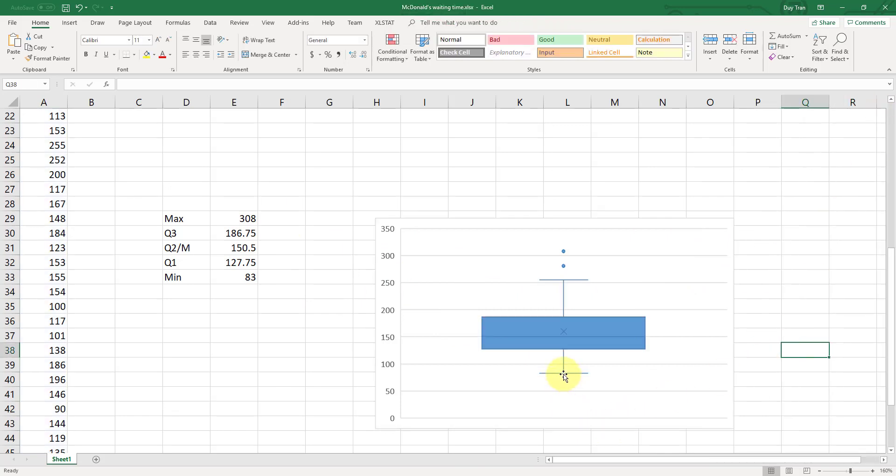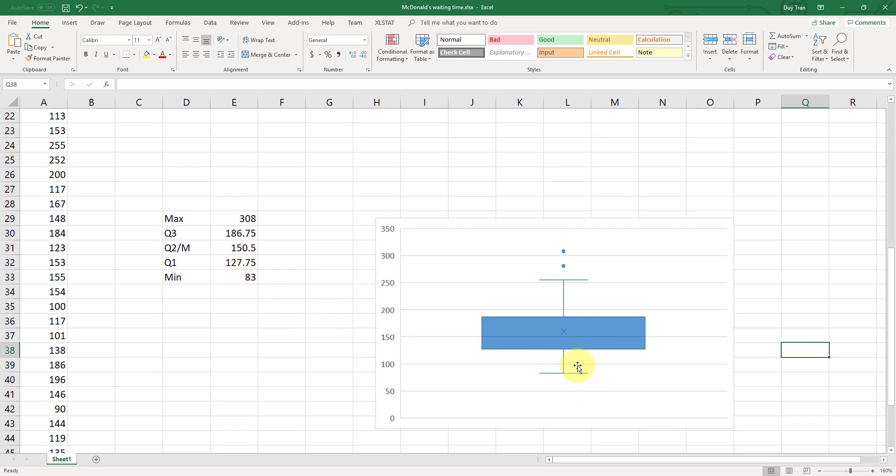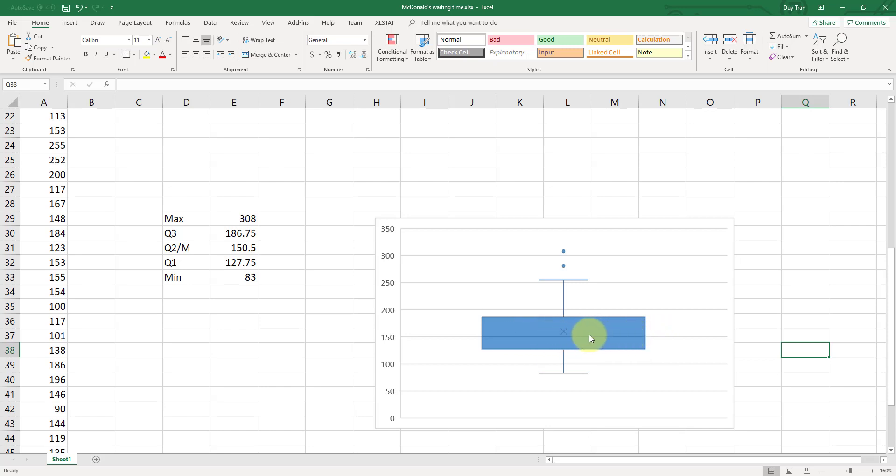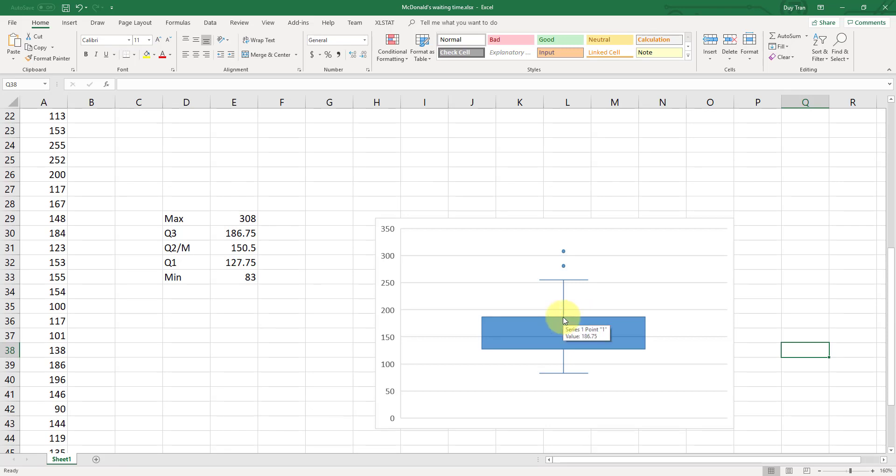Now, let's check it again. 83. 83 is right here. This one is 127.75. Your Q1, the same value. Your Q2 is right here. Your Q2 is this line. This line right here. So this line is 150.5, which is your Q2 median. And then this is your Q3, 186.75, which is right here. And then 308 is your max.